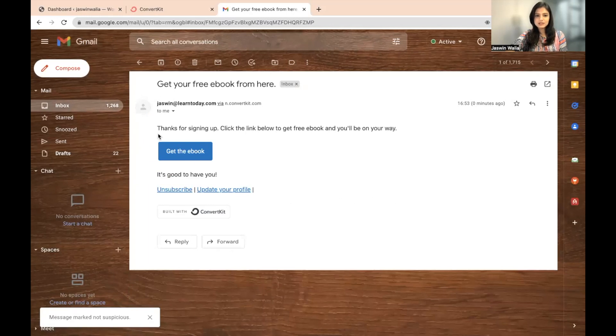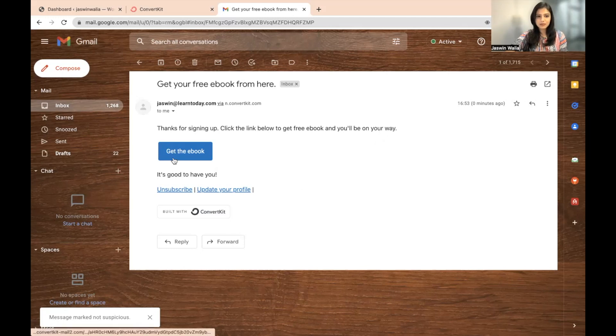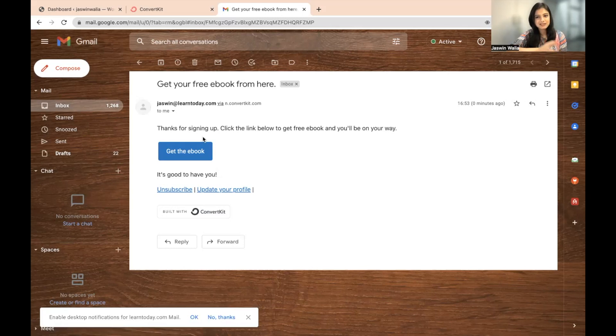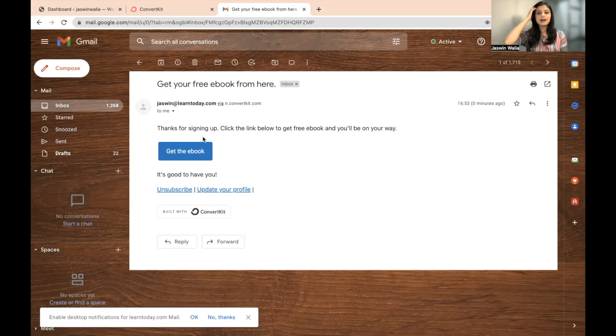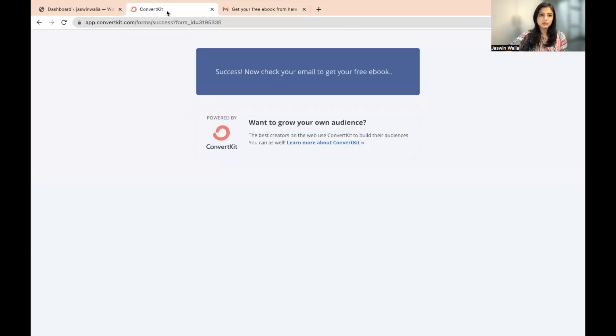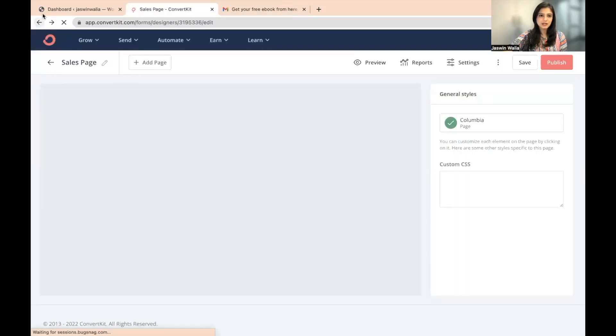So this is thanks for signing up. Click the link below to get free ebook and you'll be on your way. Now, as you can see, we have a button and this is something that I've already done in the past. I have already customized this particular email in the SOP that we had earlier, but I'm going to show it to you again, how you can go ahead and do it. And I'm going to do this right here in the same landing page that we have.